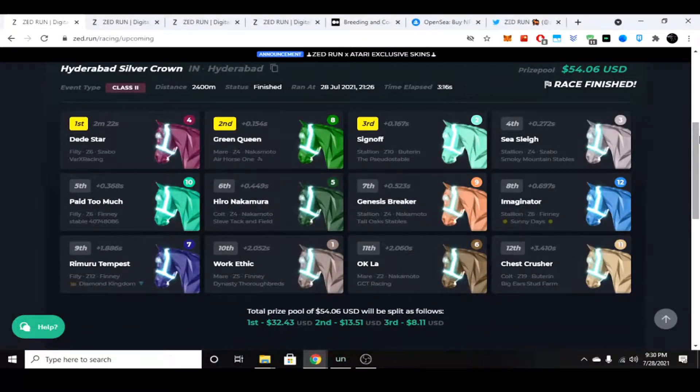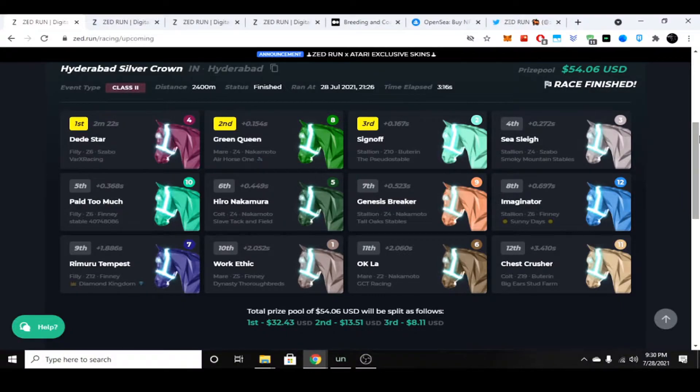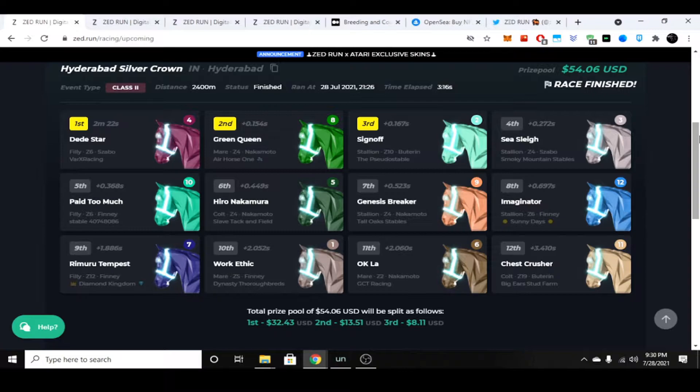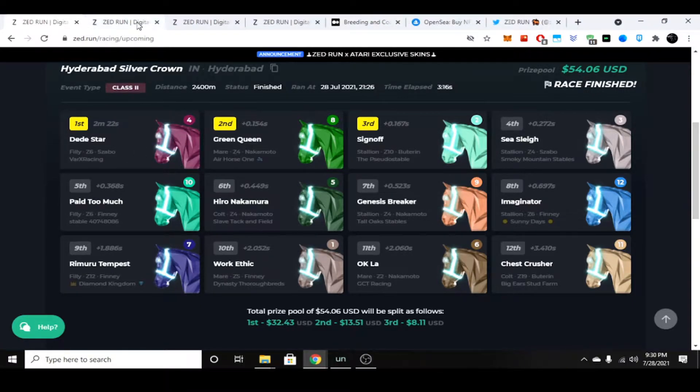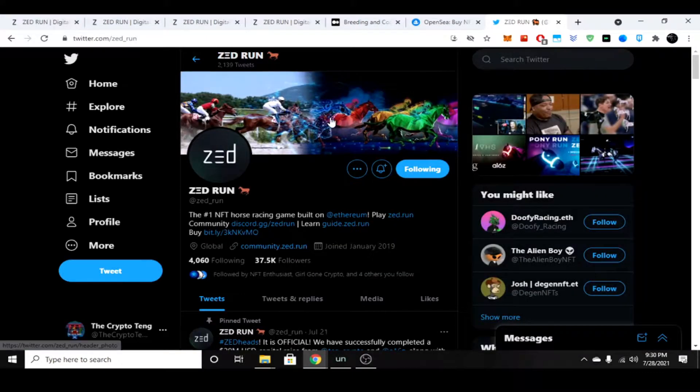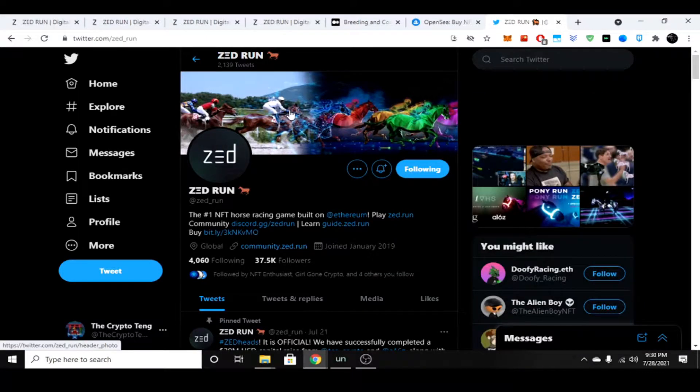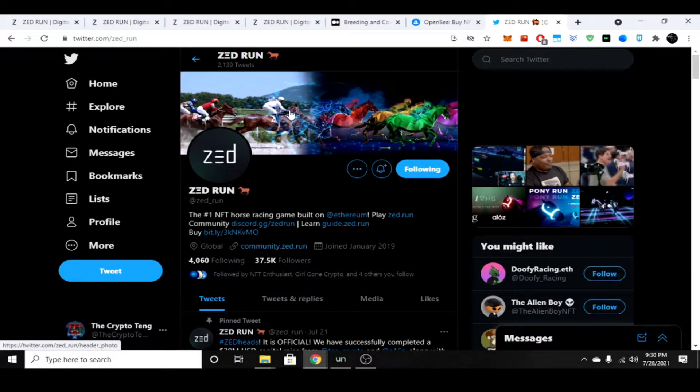Good day citizens, it is July 28, 2021, a little bit later than usual, it's 9:30 PM Eastern. Today I'm looking at a project called Zed Run, a horse racing game built on Ethereum.